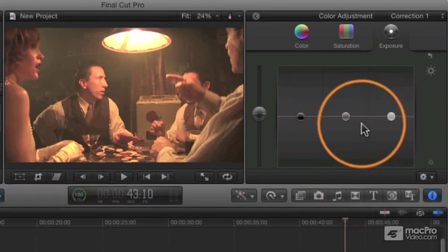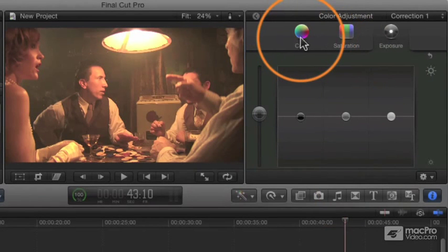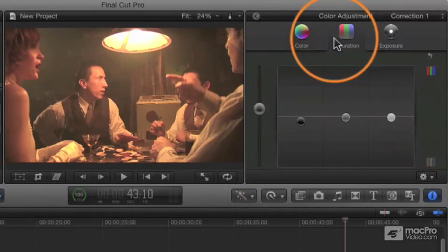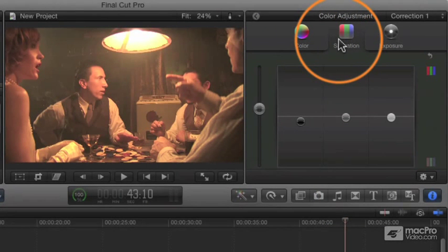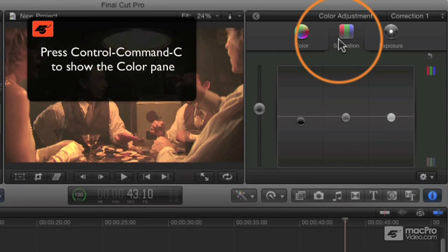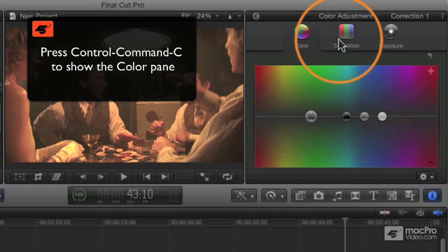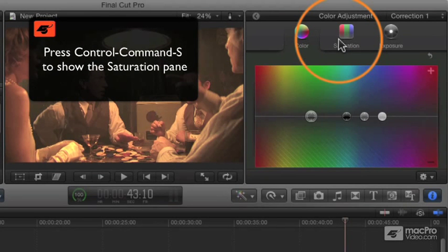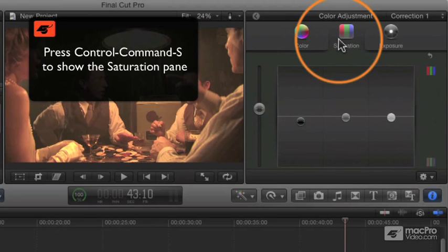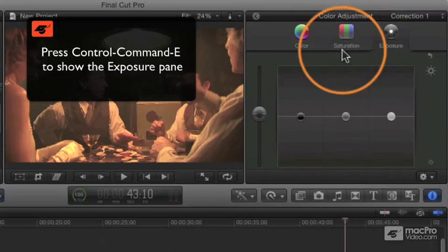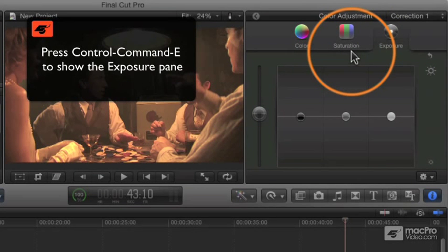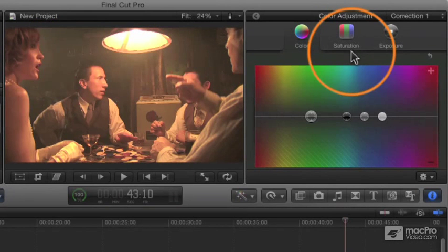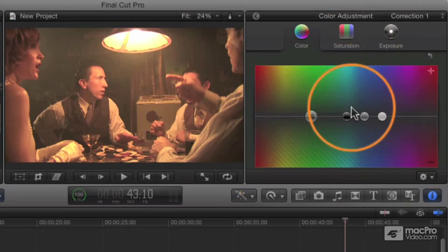You can switch between the three panes using keyboard shortcuts. You can click on them, or if you remember these shortcuts, control command: press down control command and press C to get color, control command S to get saturation, and control command E to get exposure. Those three little commands quickly navigate you between those three things from the keyboard.